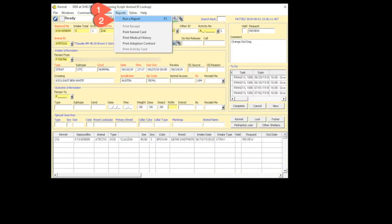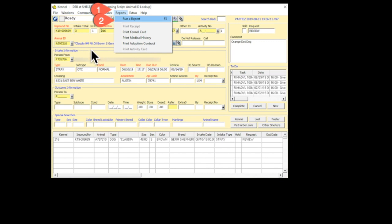Now, let's say you have a customer that's interested in a particular animal, for example, Claudia. When you have her pulled up, you can go into Reports and Run a Report.